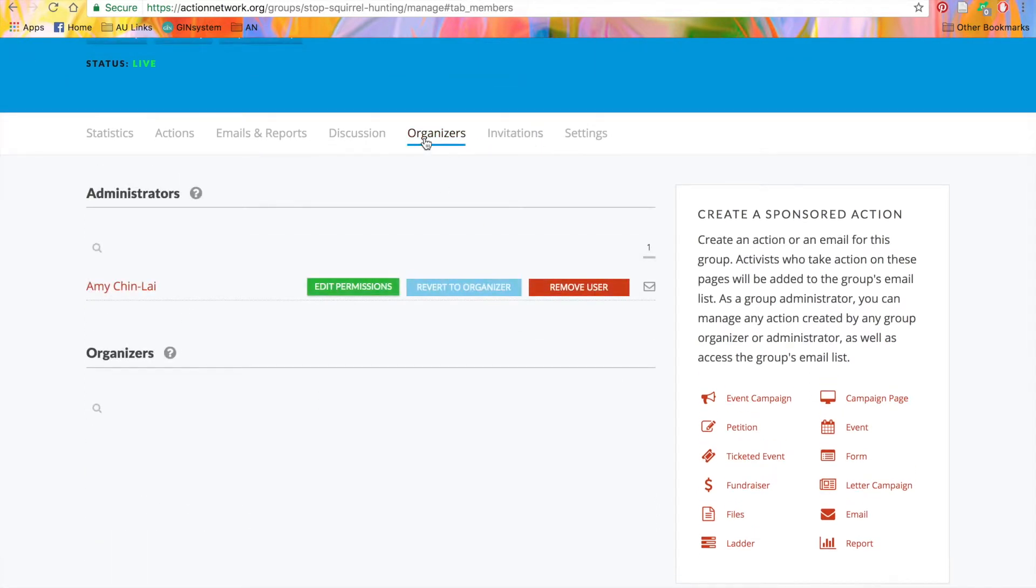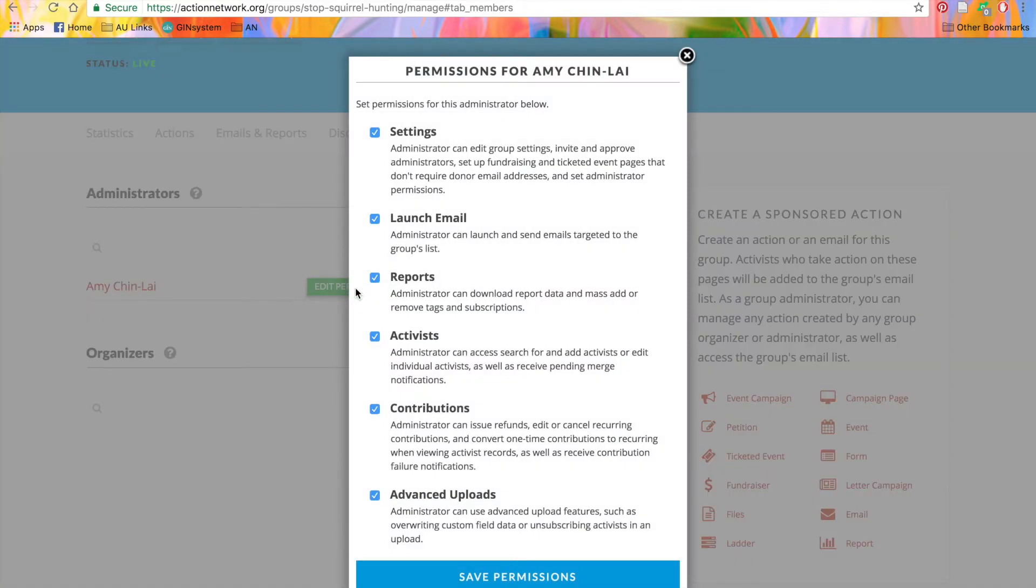This page shows you everyone that's working on the group right now. It's just me. At the admin level, you can use this green button to edit the permissions of someone, like I mentioned earlier.